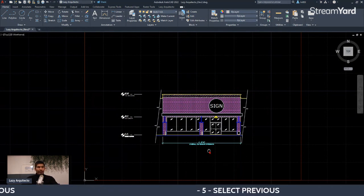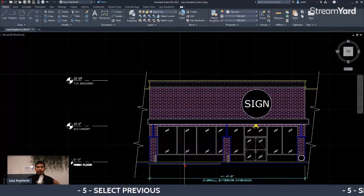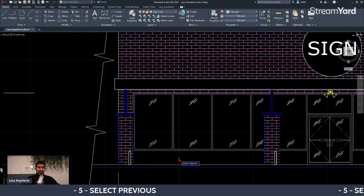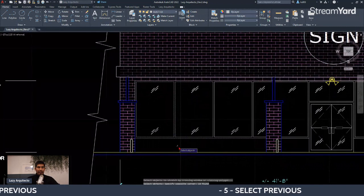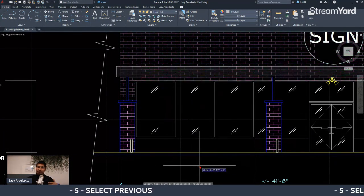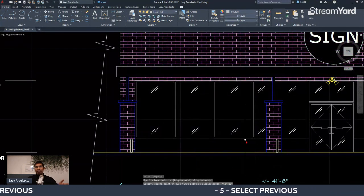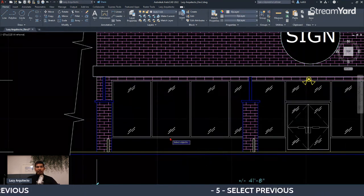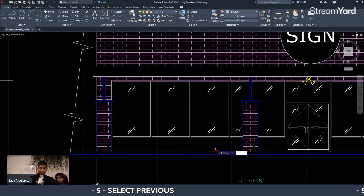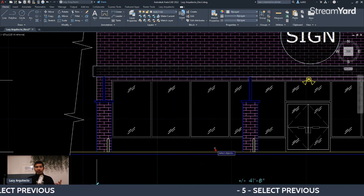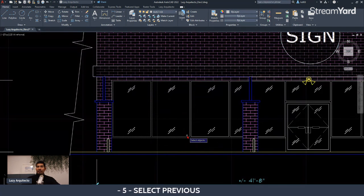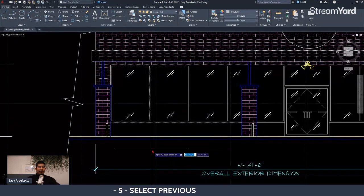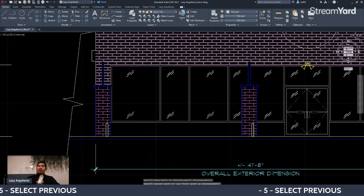One of the first tips is 'Select Previous.' Let's say you did a complex selection — for this example, I'll use the stretch command and selected these objects to stretch them. If you lose the selection, you don't have to redo it. Simply use the same Stretch command and type P for Previous, and AutoCAD will automatically restore your last selection.